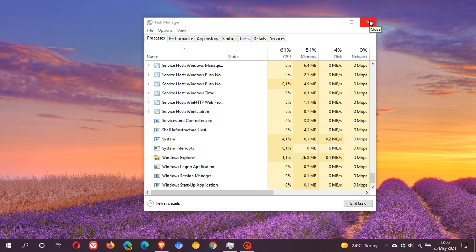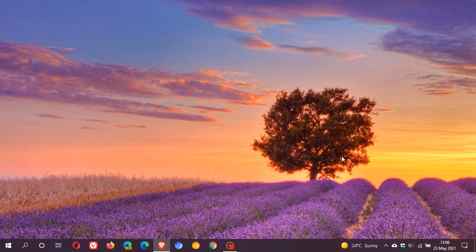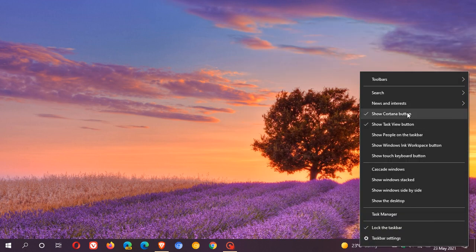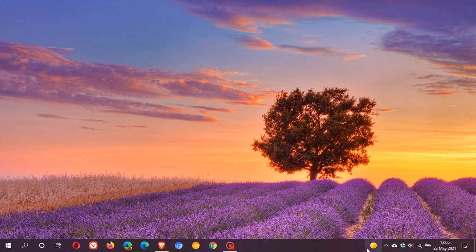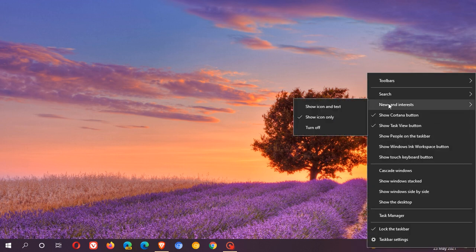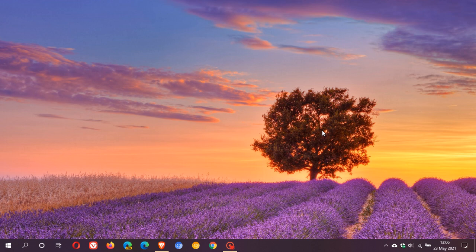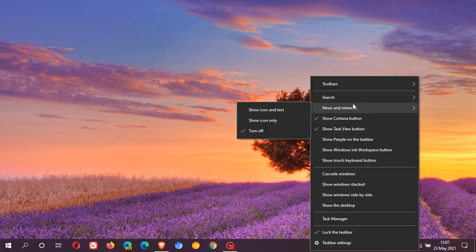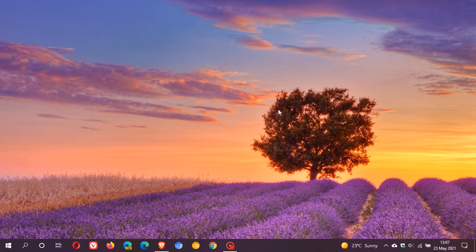That's a quick simple solution, but obviously a bug that will have to be sorted out long-term. To end off, if you don't like the look of it, you can right-click on your taskbar, go to news and interests, show icon only, or turn the feature off completely. I like it, so I'm going to leave it there.